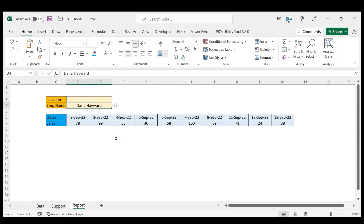That is how you can create a searchable and dependent drop-down list using the FILTER, SORT, and UNIQUE functions. I hope you enjoyed this video. If you liked it, please hit the like button and subscribe to my channel to get regular updates. Thank you so much for watching.